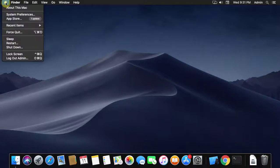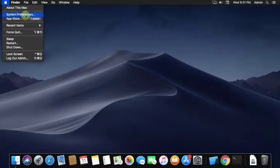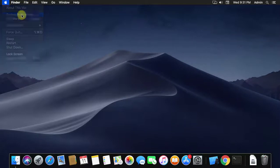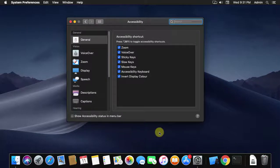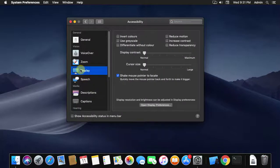Click Apple icon, click System Preferences. Click Accessibility. Click Display. Change display contrast.